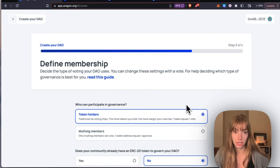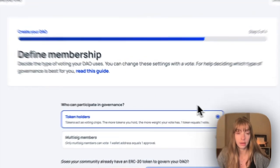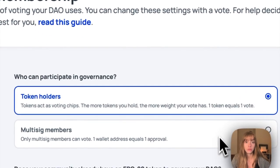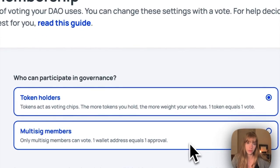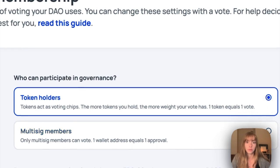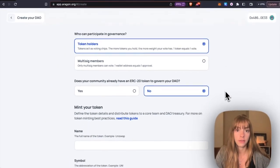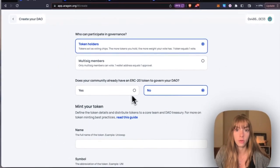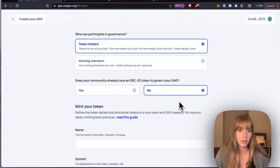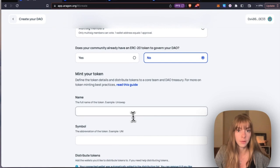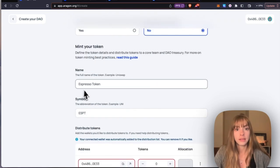That can be token holders or multisig members. I'm going to go with token holders. And no, my community does not already have a token, so I need to mint one. You'll add the name of the token and the token symbol here.